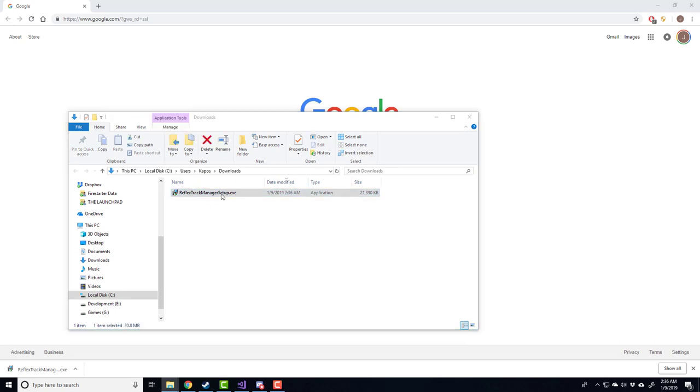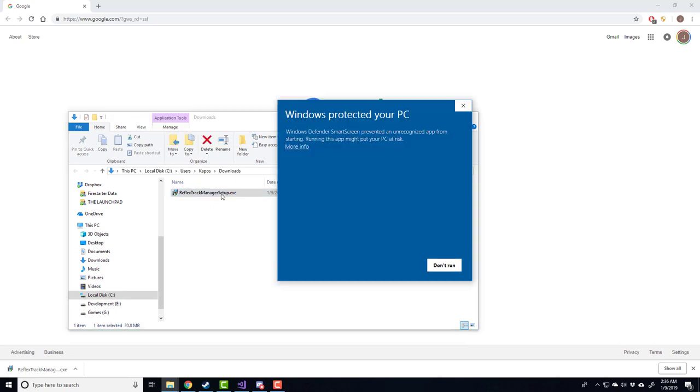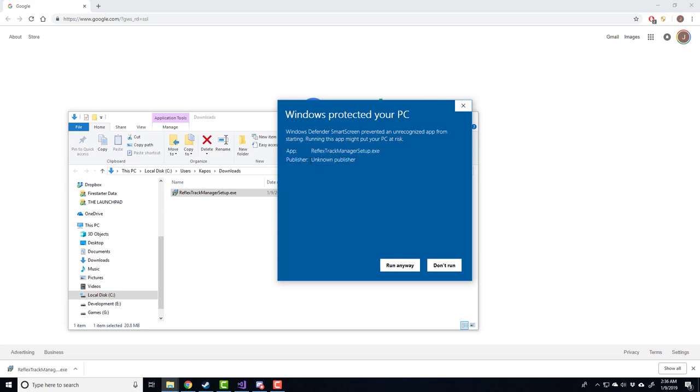So I'm going to run it. Again, Windows 10 not recognizing the executable, so let's just press more info and run anyways.